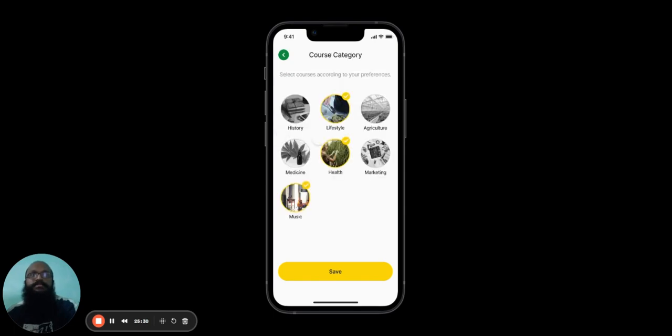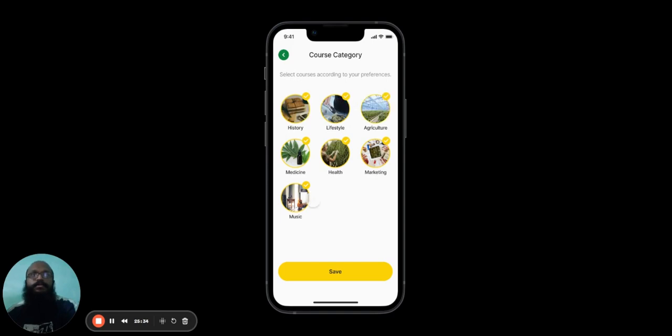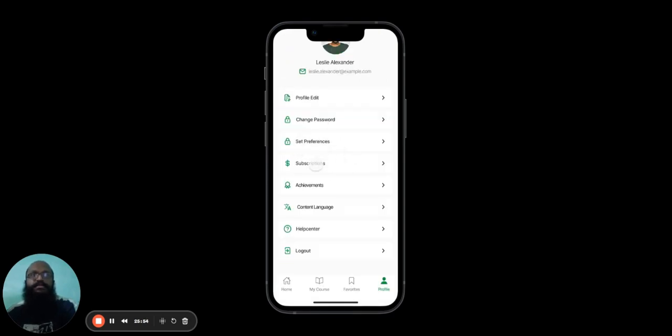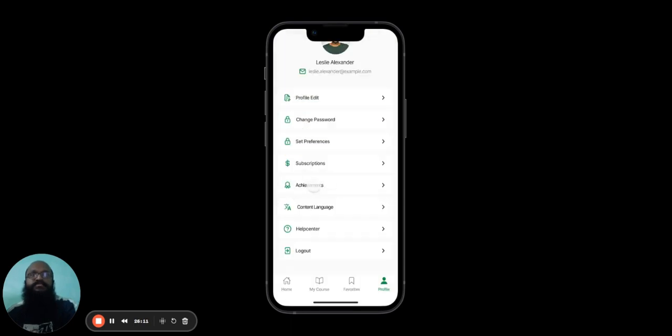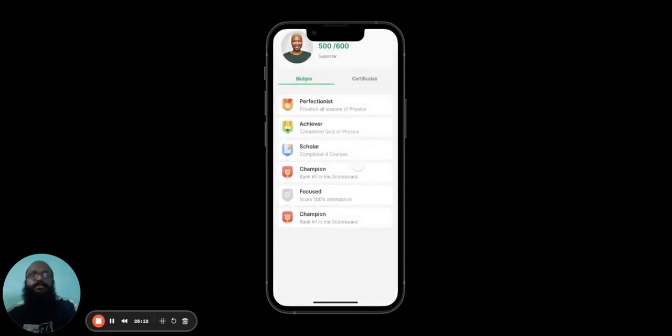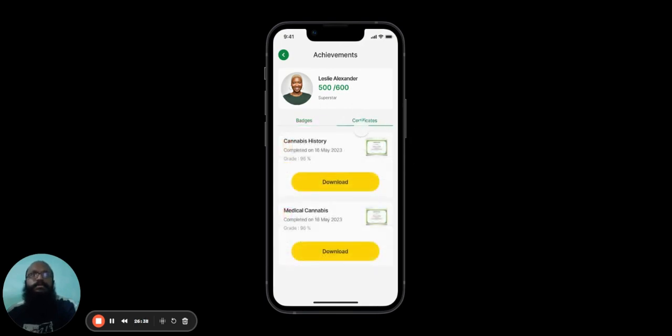Here, the user can filter out the categories that they do not wish to see, or wish to see more of. If the user wishes to view or change their subscription plan, they can do so here. The user can view all the achievements that they've earned for completing courses or lessons or quizzes over here. The user can also view all the certificates that they've earned in the Certificates tab.